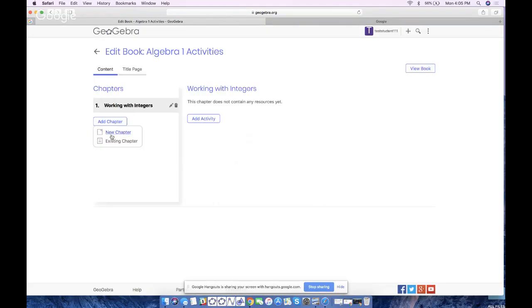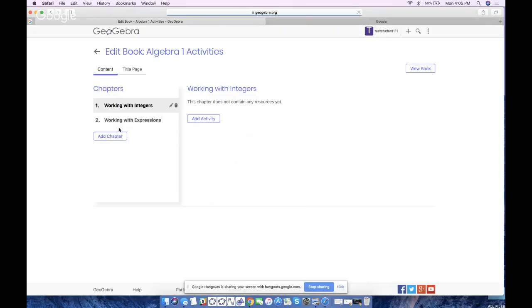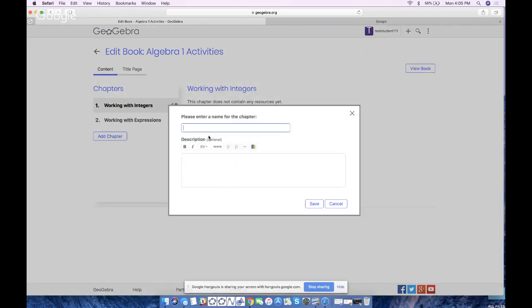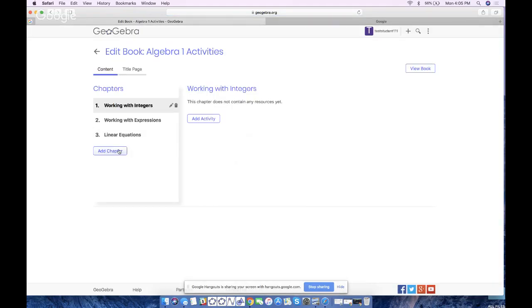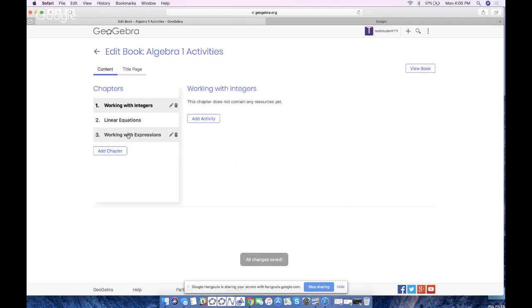Then let's say the next chapter is 'Working with Expressions' — save that. You can create as many chapters as you want; I'll throw in one more: 'Solving Linear Equations.' And by the way, you can actually rearrange these chapters by dragging them — it's very user-friendly. So expressions before equations, like that.